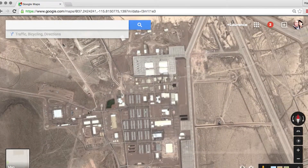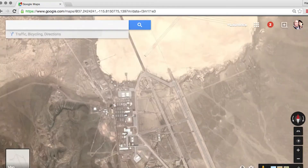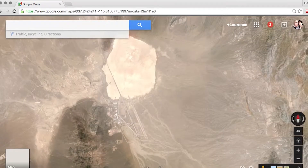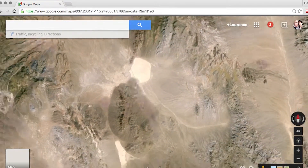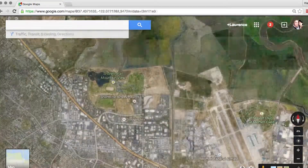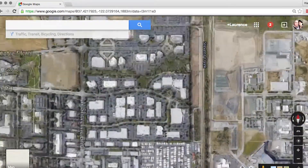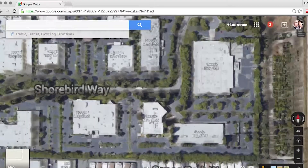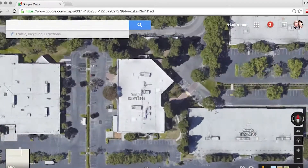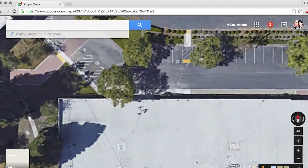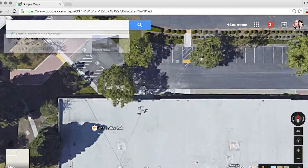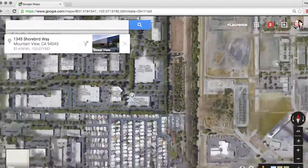Now, if you prefer to go to a slightly less secret place, you can zoom in on anywhere you like — for example, the Google campus. Here I'll find the latitude and longitude of my favorite coffee shop, which is right here in this building. And there's the latitude and longitude.